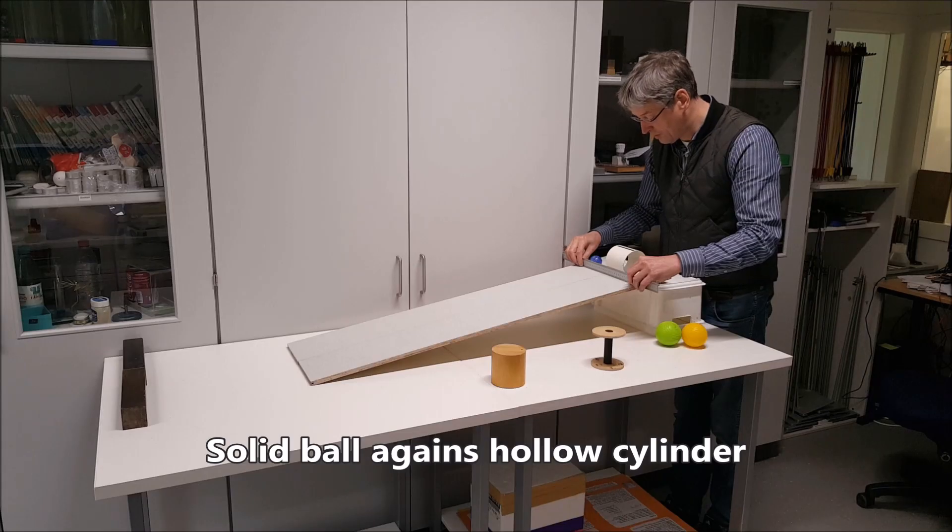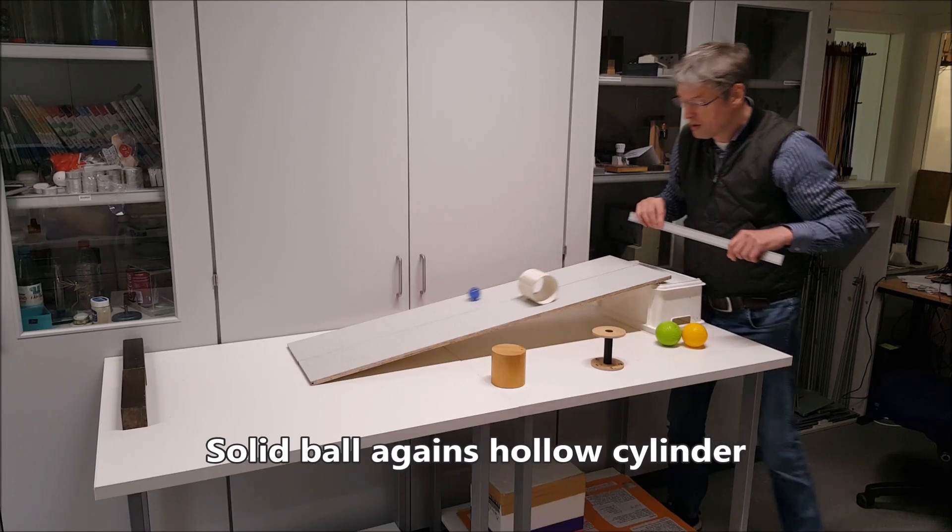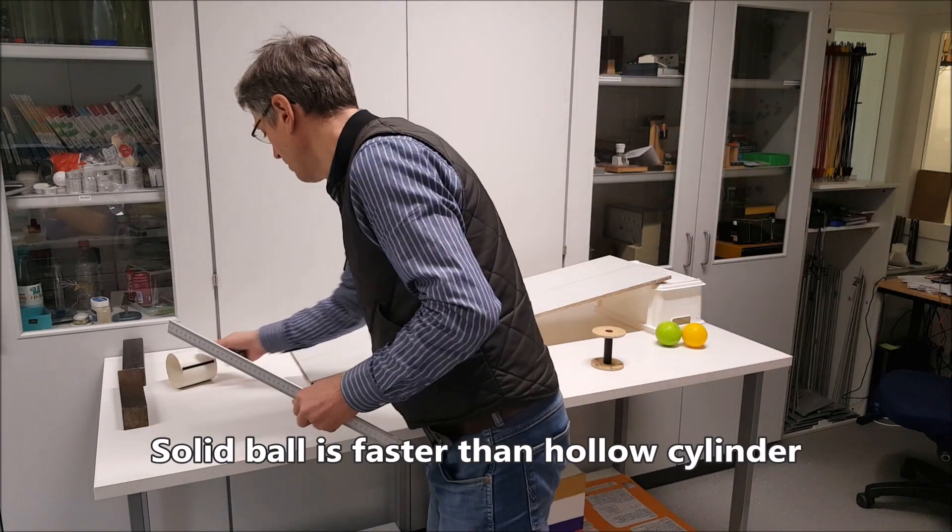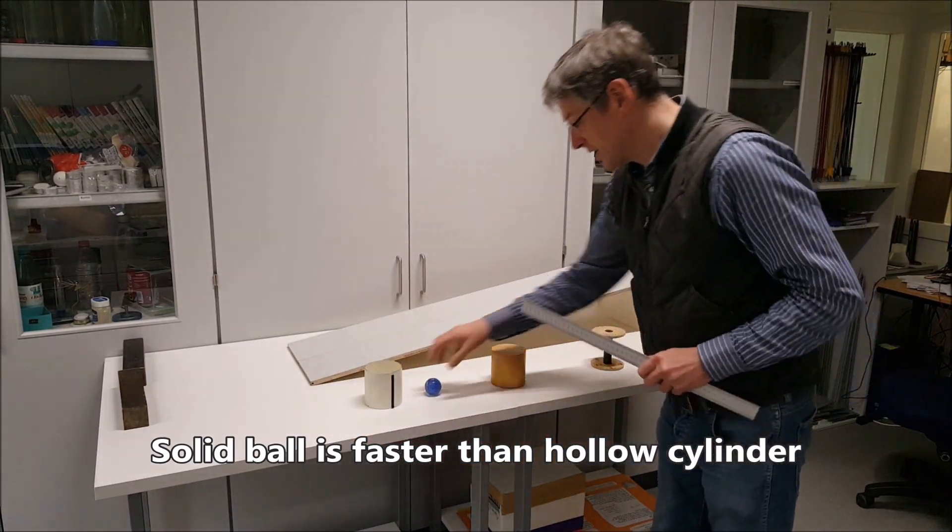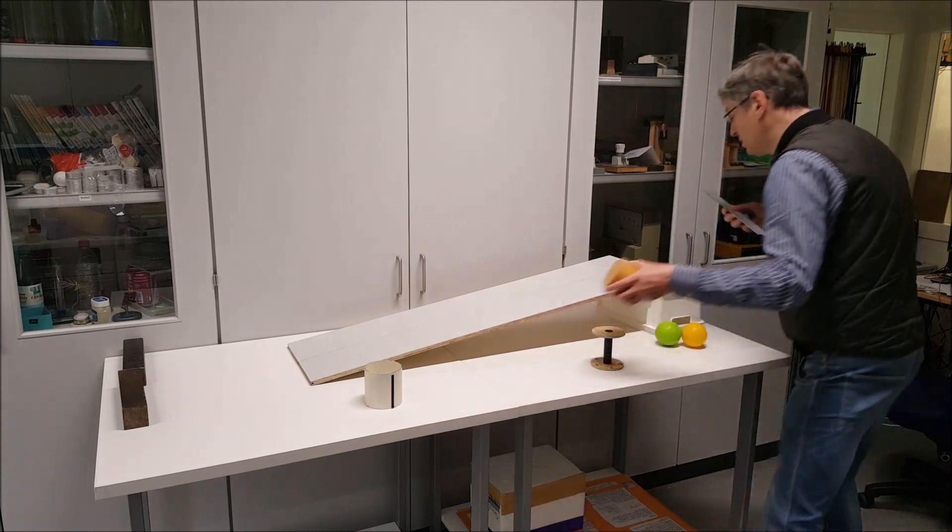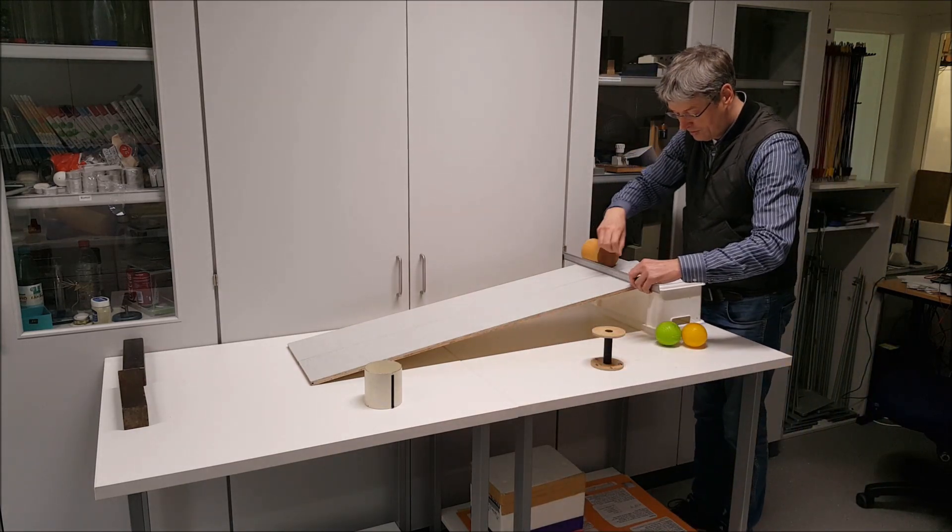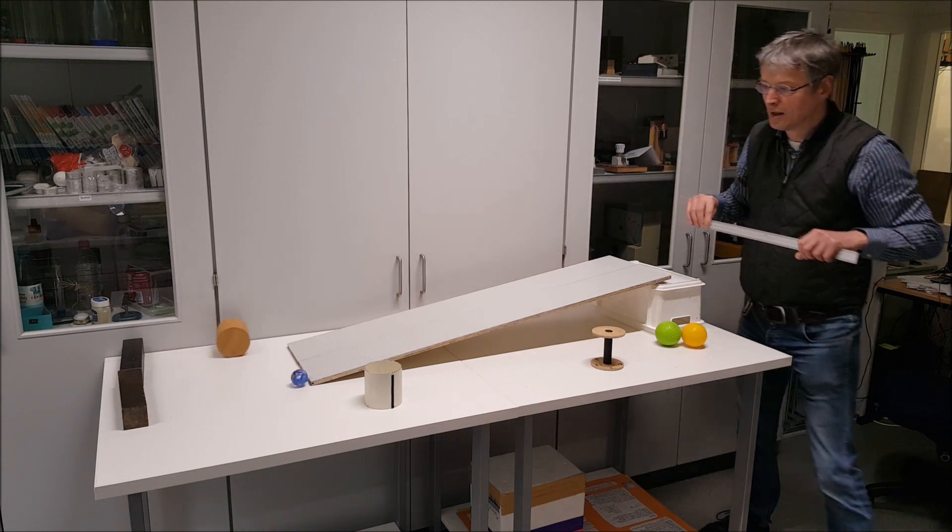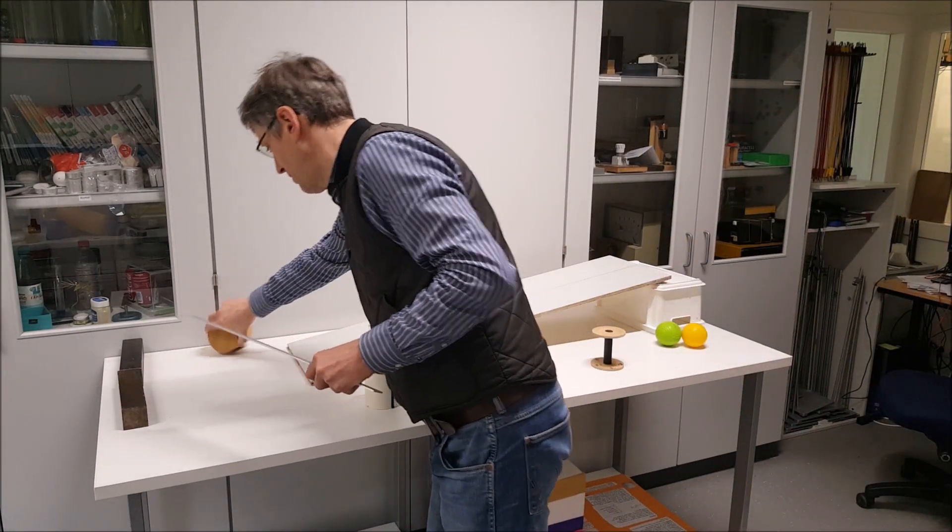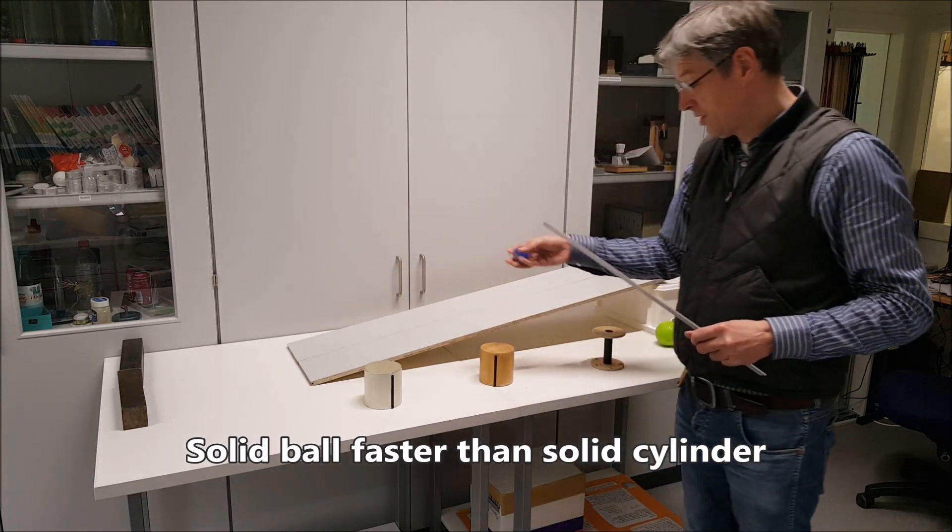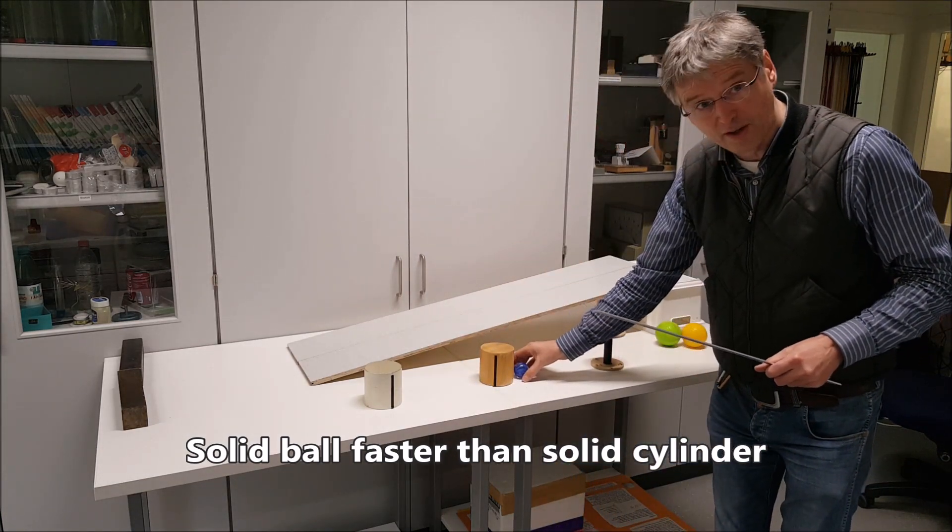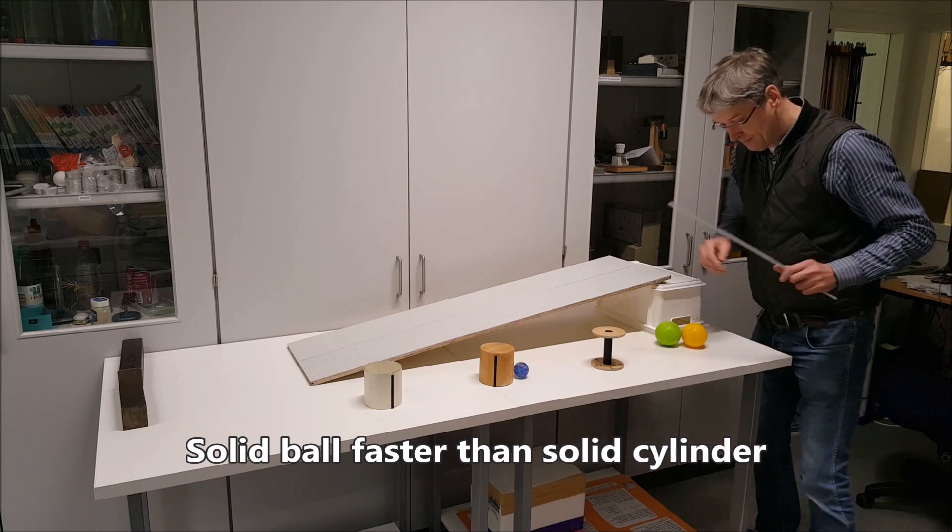First the solid ball. So solid ball comes at least here. Now solid ball against solid cylinder. Difficult, difficult, but I would say solid ball was slightly faster than the solid cylinder.